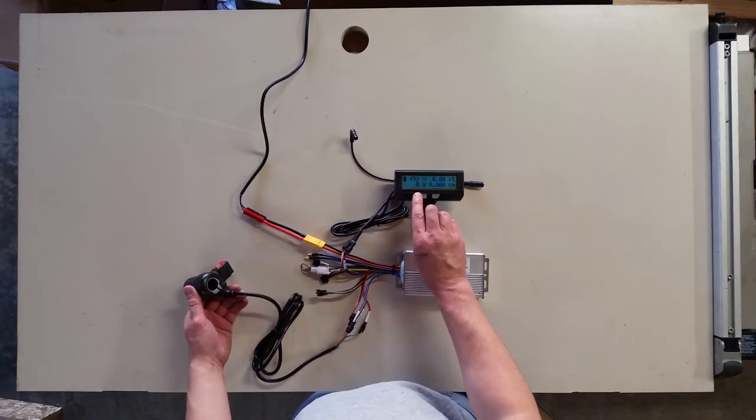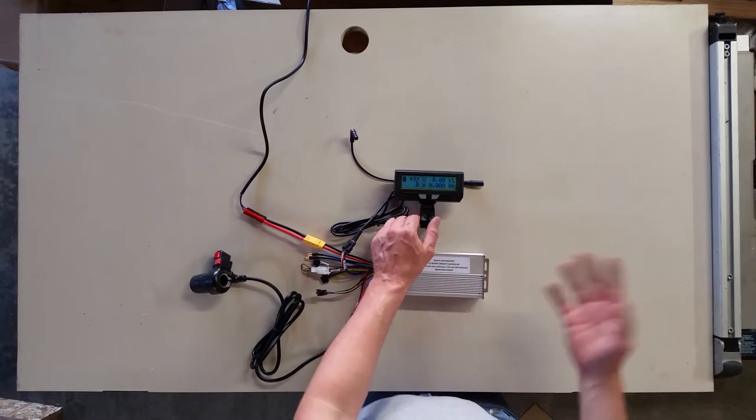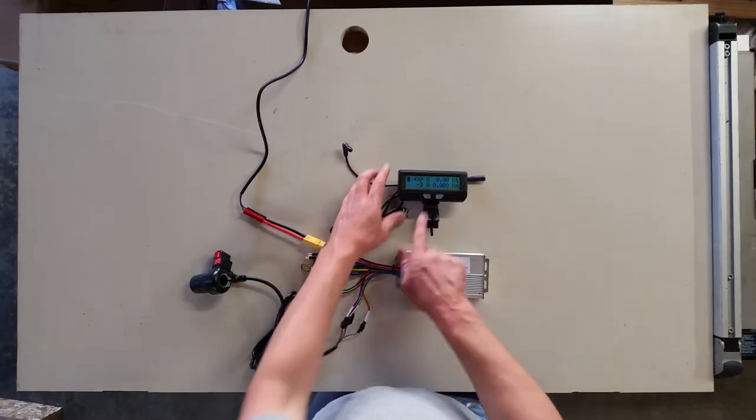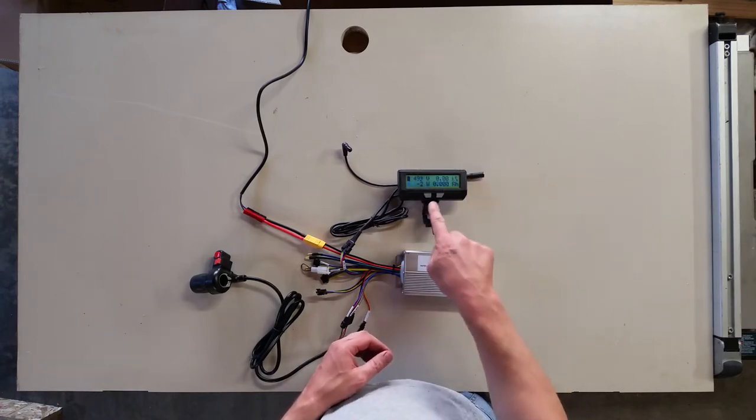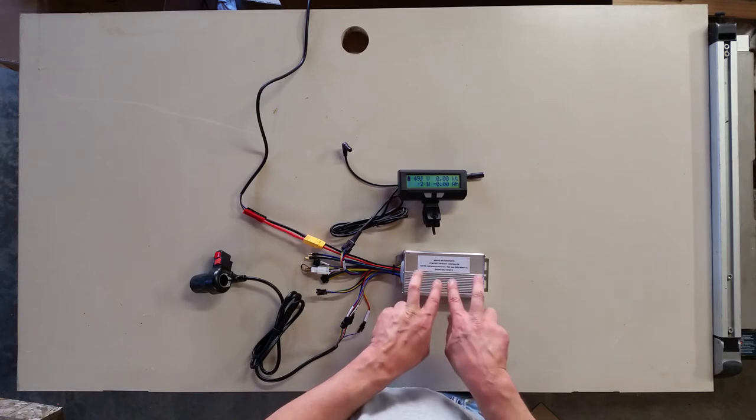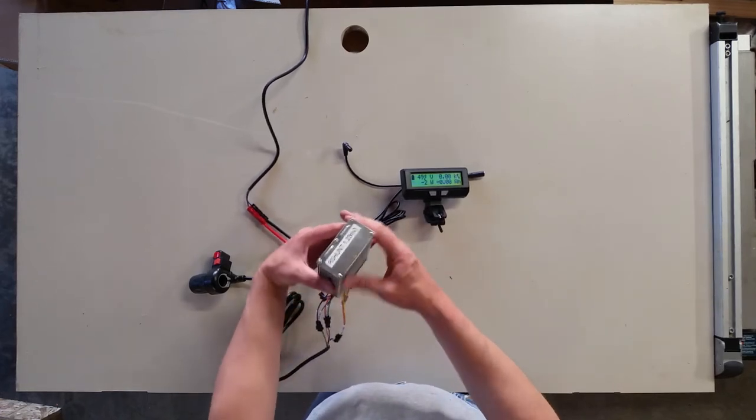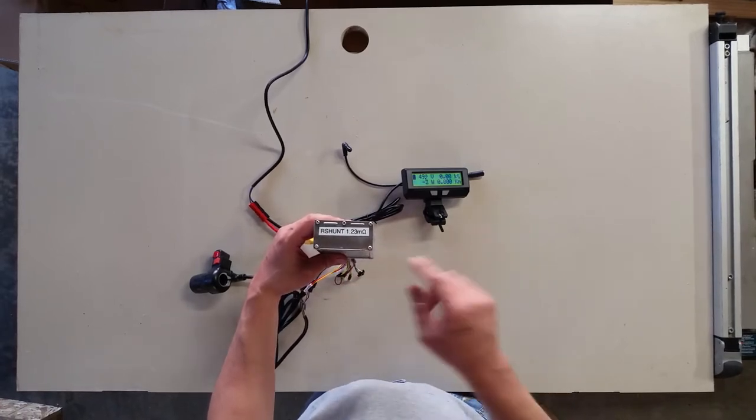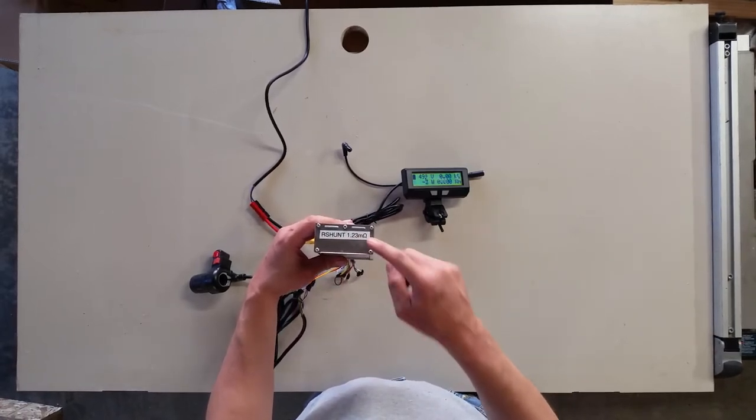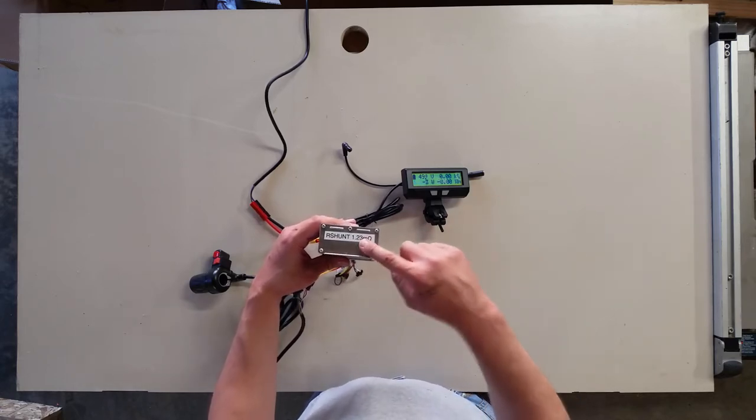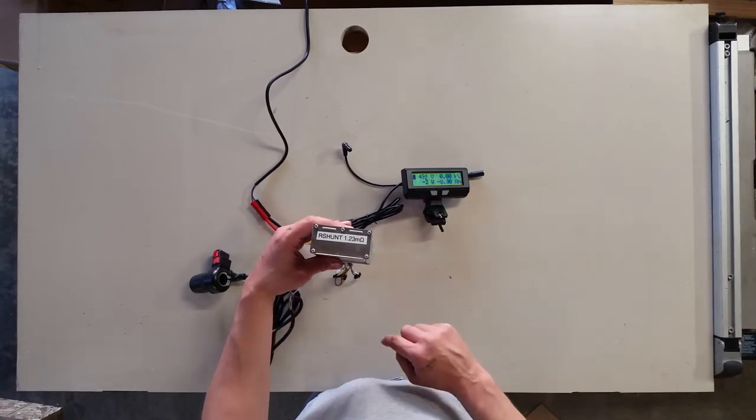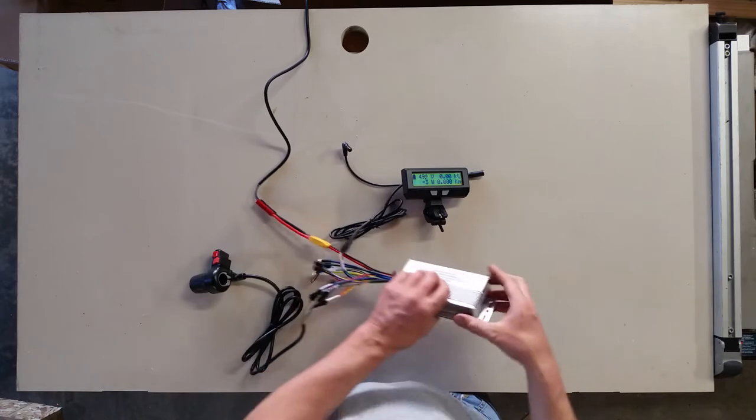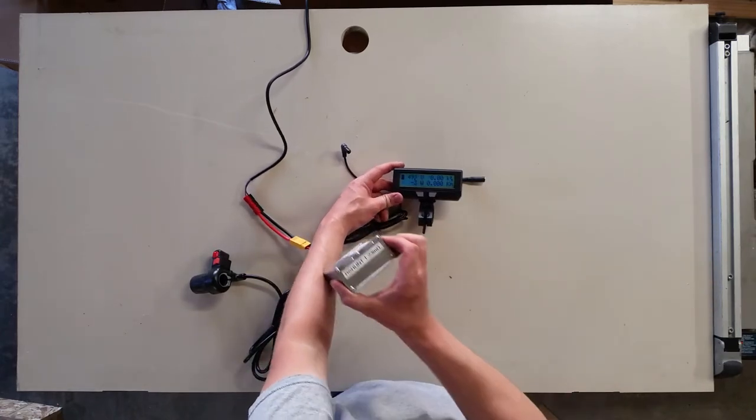Zero watts or negative one watt, it's going to be about zero since you don't have a motor hooked up. One thing that we need to do when we initially set up our cycle analyst is set the R shunt value. That is the shunt resistance that is inside the controller. For the controllers I sell, I note the R shunt resistance. I actually test the exact R shunt resistance for each controller. Each one is maybe a couple milliohms different. If you set the R shunt value of the cycle analyst to this value, you should get very accurate power readouts. This one was 1.23 milliohms, so we're going to set our cycle analyst to match that.